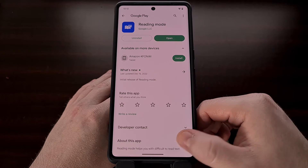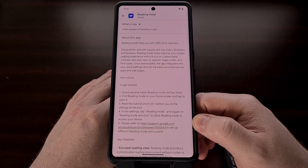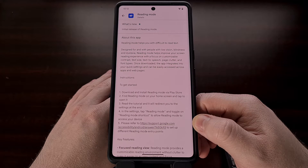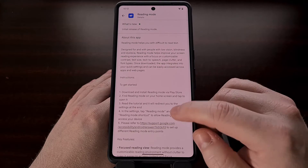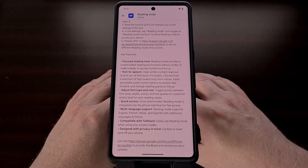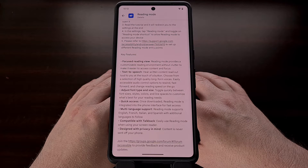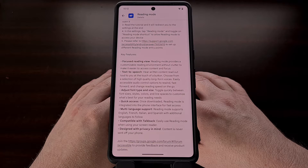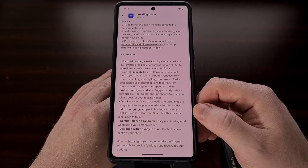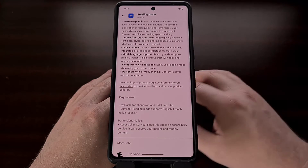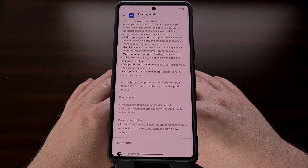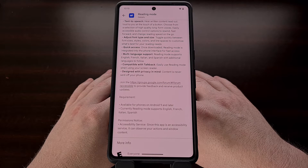In an attempt to help people consume content on their Android smartphone or tablet, Google has launched an application called Reading Mode. This is available for free in the Google Play Store and should work with all devices running Android 9 or higher. Once installed, the application works with the accessibility feature for Android to improve the readability of all text displayed on your screen. This app offers a customizable reading environment while also providing a way for the text to be read to you for those times when you just can't focus on the screen itself.